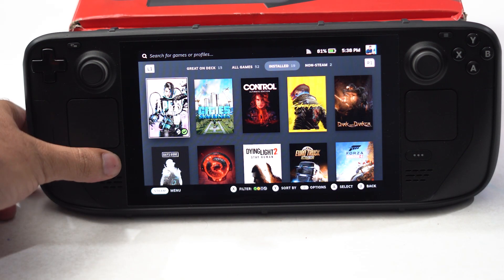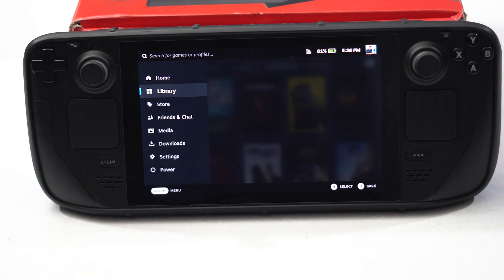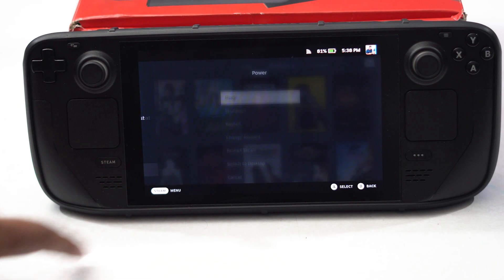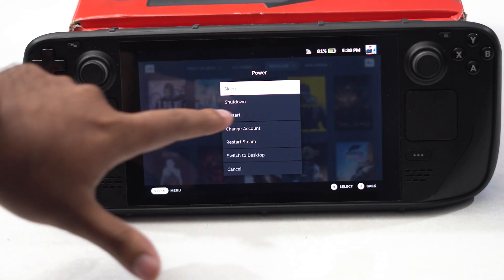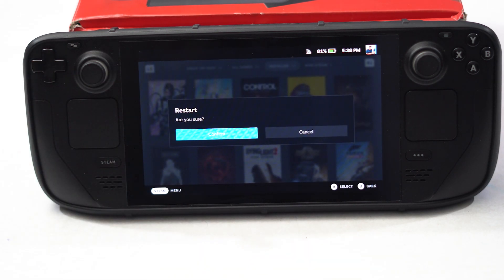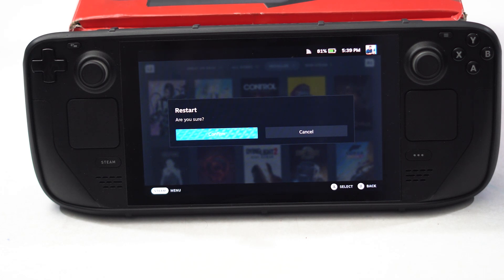Press on the Steam icon. Now from here go to Power, then go to Restart. Tap on Confirm in order to do the restart. Try restarting and that is going to work as well. This is the first step.